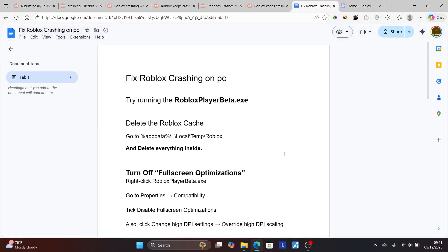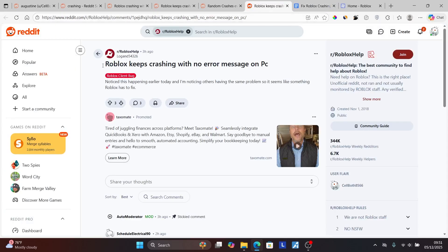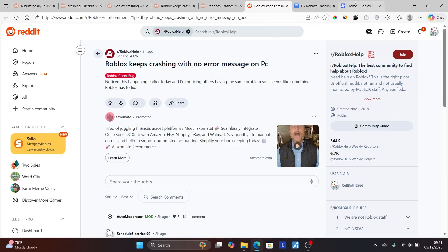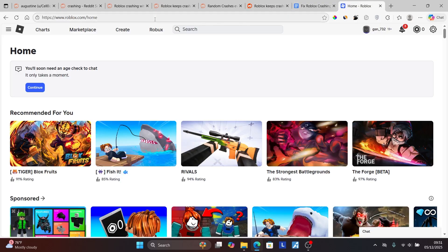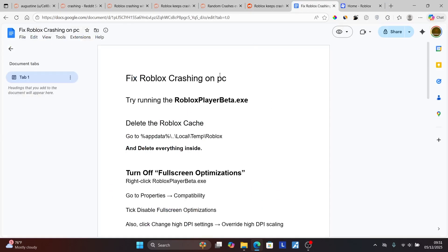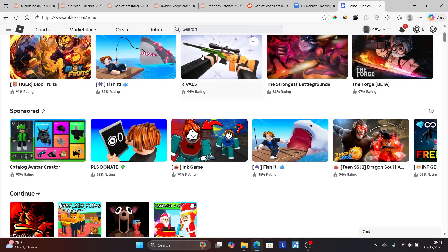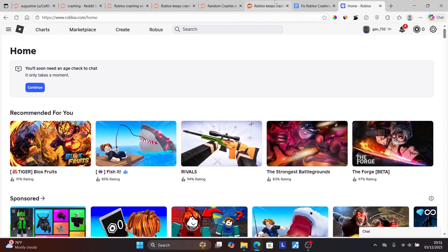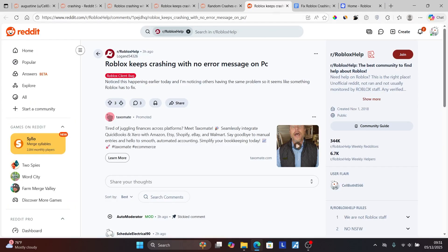If all of that fails, there may be an issue on Roblox's end. Since many users are complaining about the same problem, the issue may be on their end. You can try using Roblox through your browser by going to www.roblox.com. Since the issue may be on Roblox's end, the problem will likely resolve by itself. The developer team may fix the issue in the coming days.